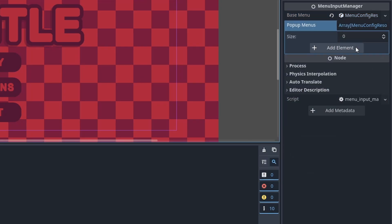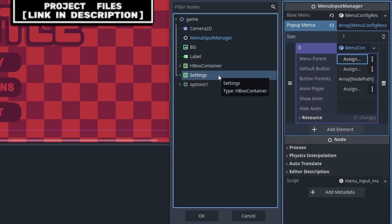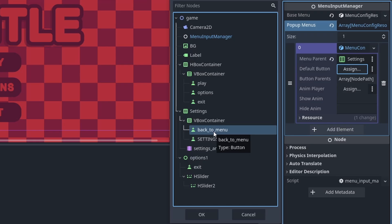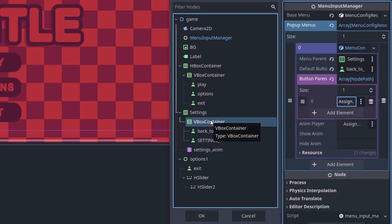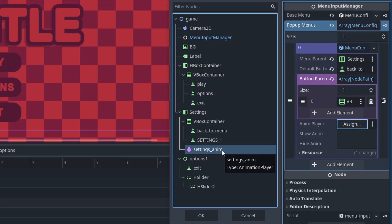Now for a pop-up menu, we will add element, create a new menu config resource. For the menu parent, I will select the topmost node of my settings menu. Notice how the different pop-up menus in the base menu are under separate parent nodes, and how that settings menu isn't a child of the base menu node — this is important for enabling and disabling a menu, as there must be unconnected menu parent nodes. For the default button, I will just set it to the back to menu button. Then for the button parents, I will add element, then select the parent of my settings buttons. Now for animation, this system is mostly built around each menu having their own animation player with a show and hide animation.